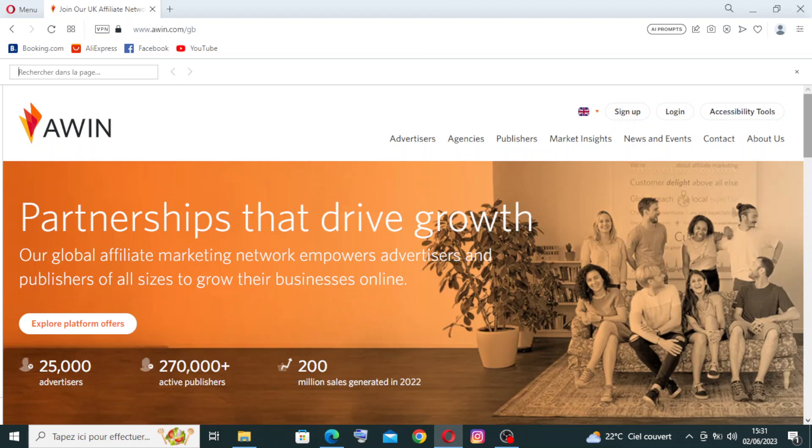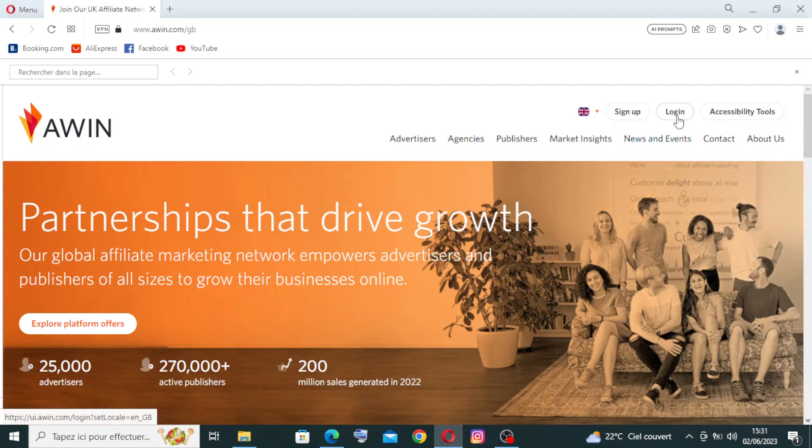When you click on the link, you go directly to the interface of the website or the home page, where you can find some key features and buttons where you can sign up or login if you already have an account. From here you can just change the language.